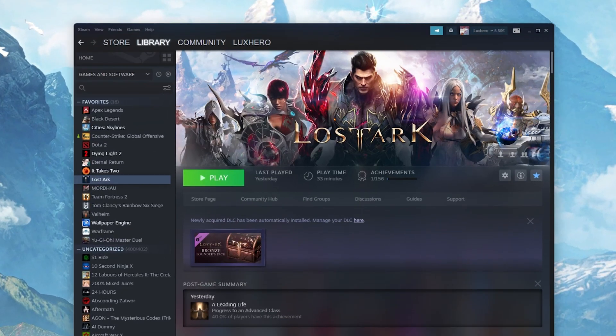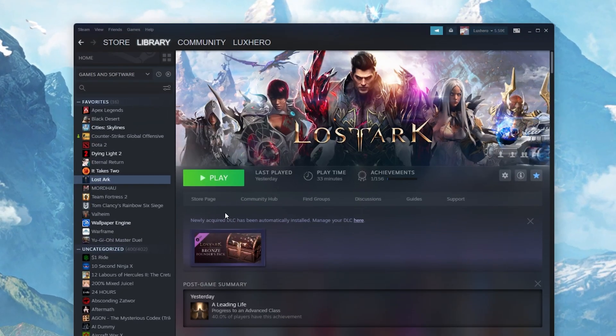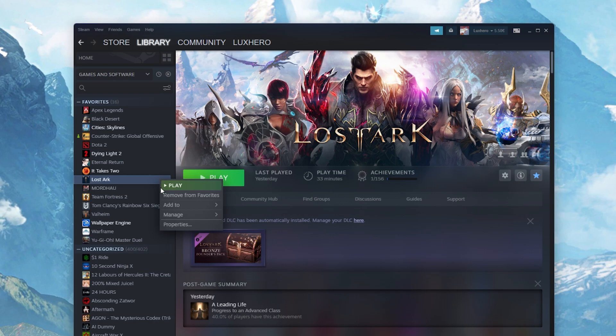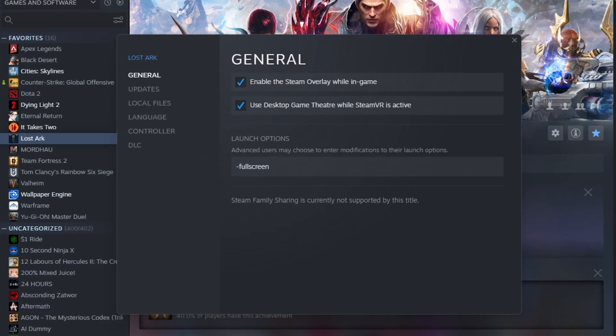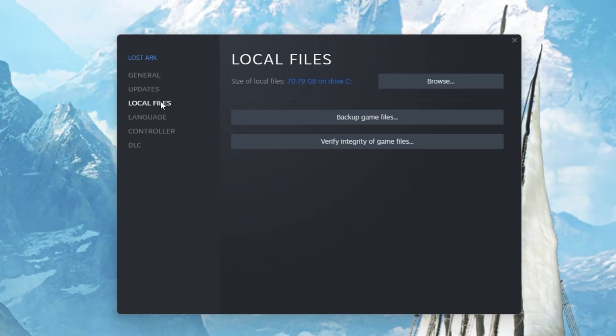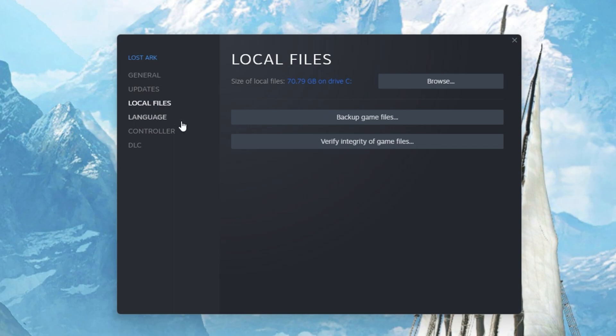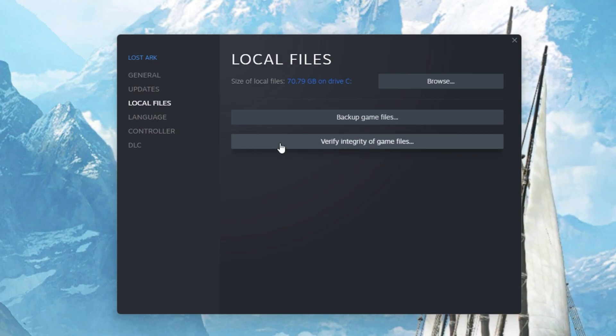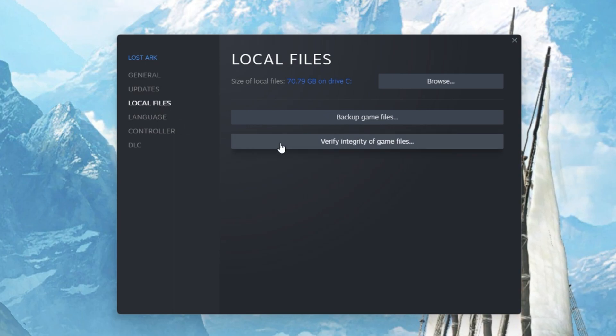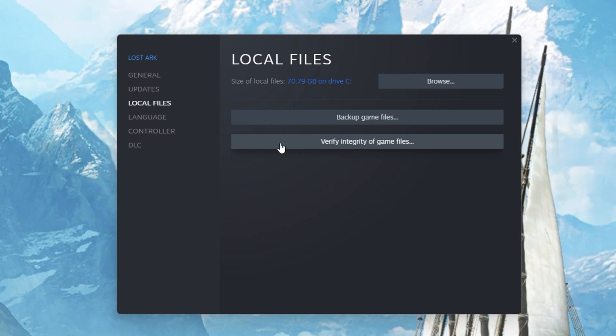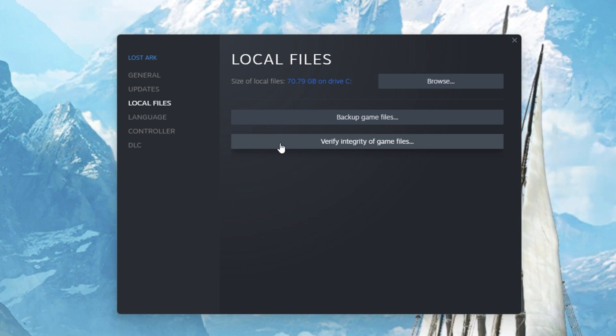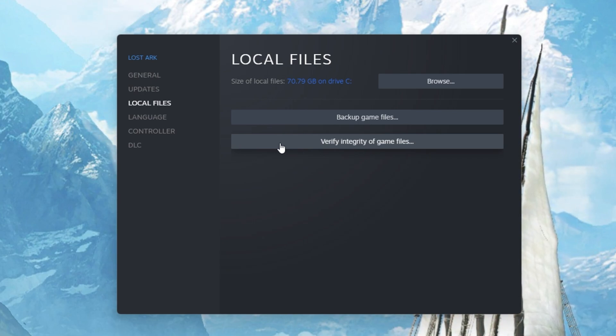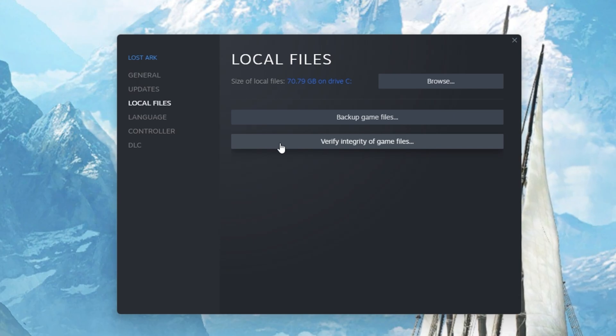You should first of all make sure that your game files are complete and up to date. Open up your Steam Library. Here, right-click Lost Ark and select Properties. On this window, in the Local Files tab, select Verify Integrity of Game Files. This will take a minute to re-download and replace any missing or corrupted game files.